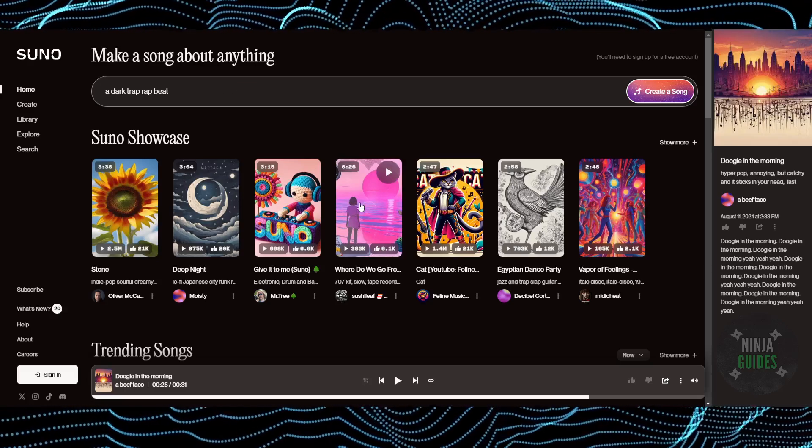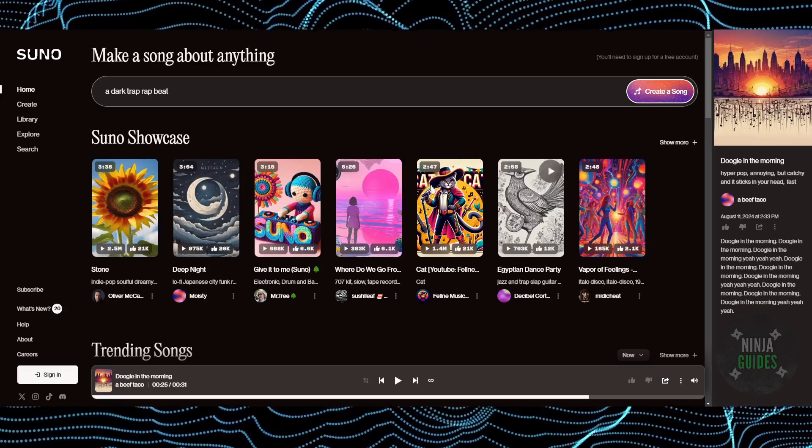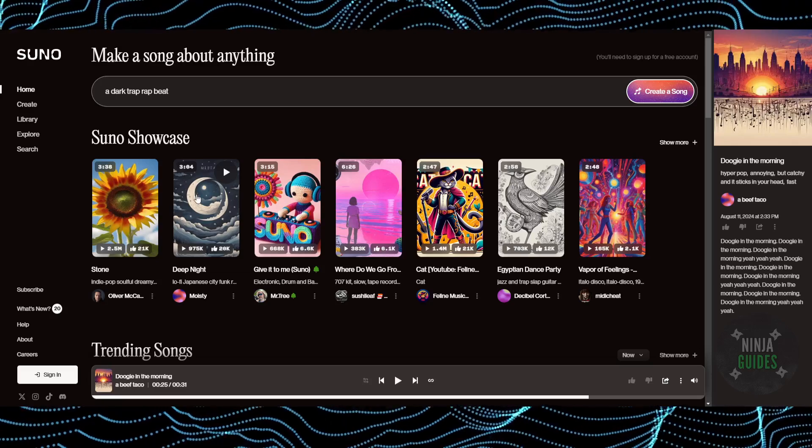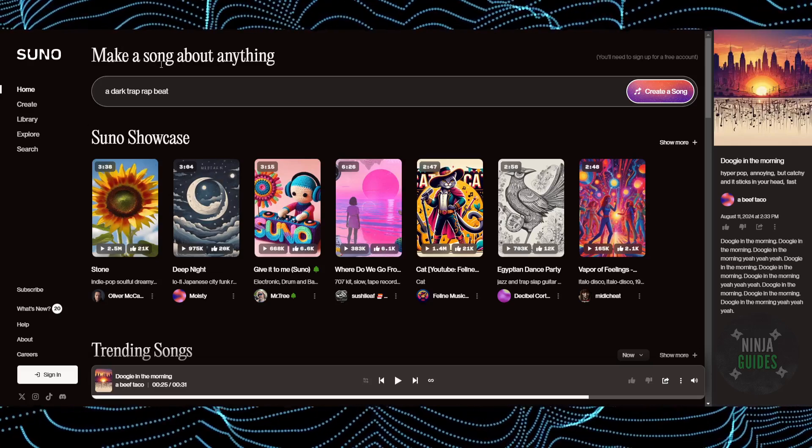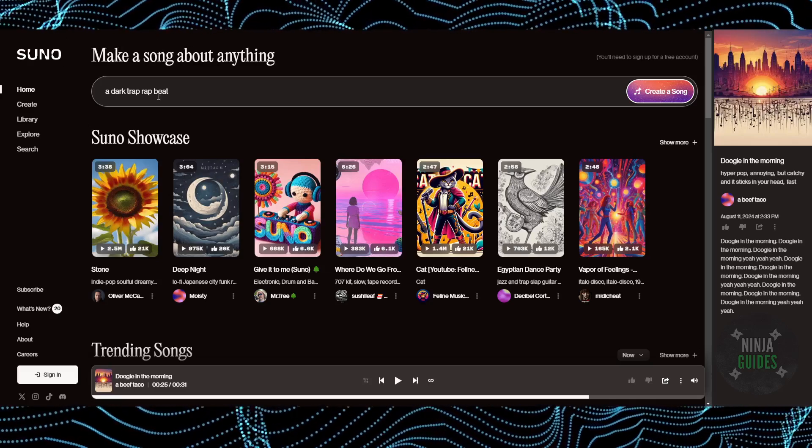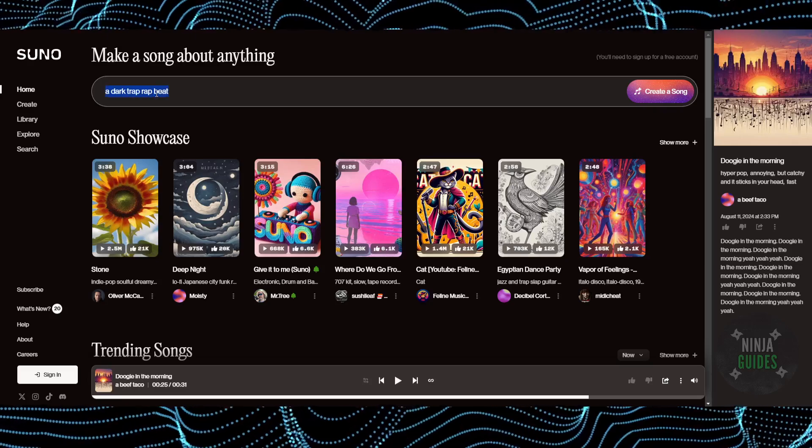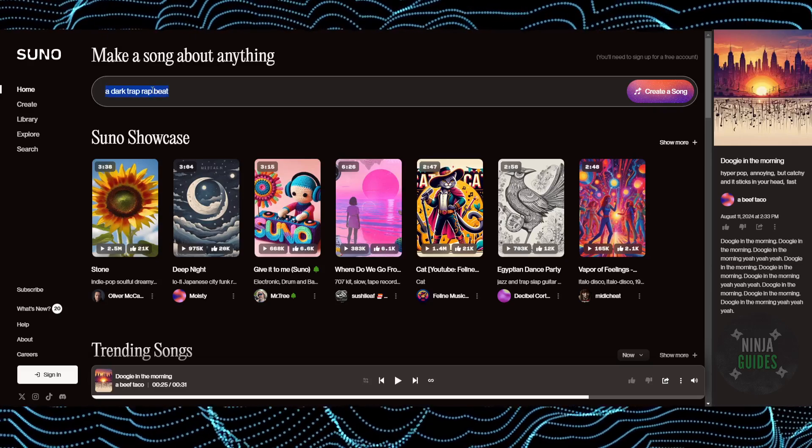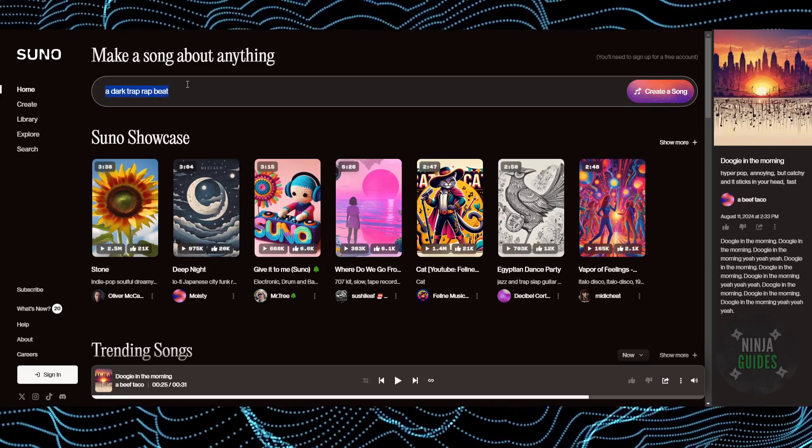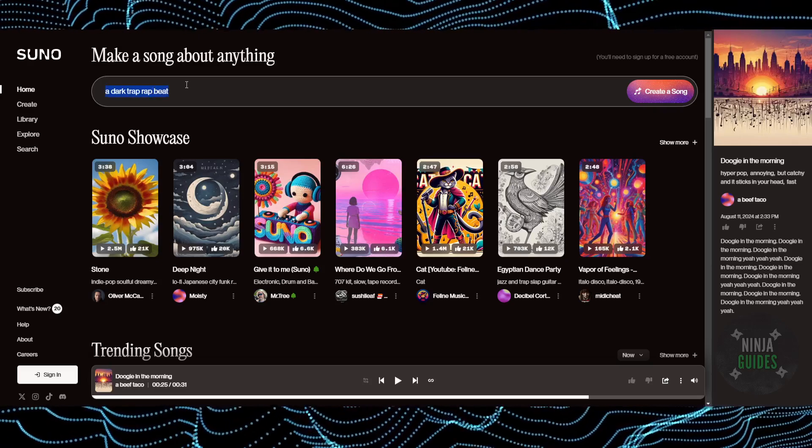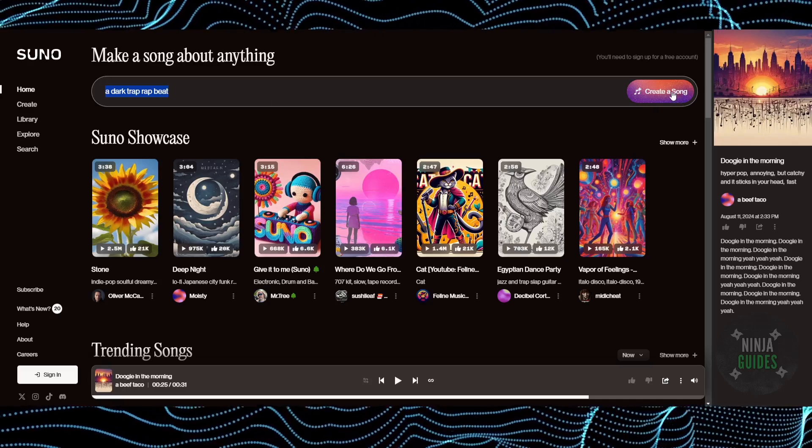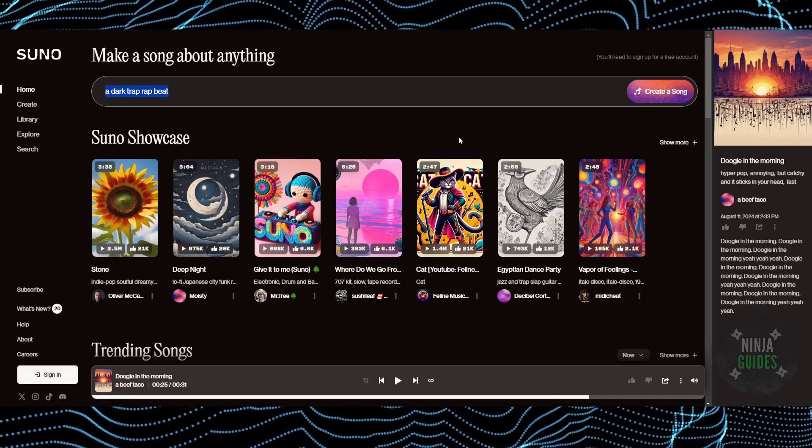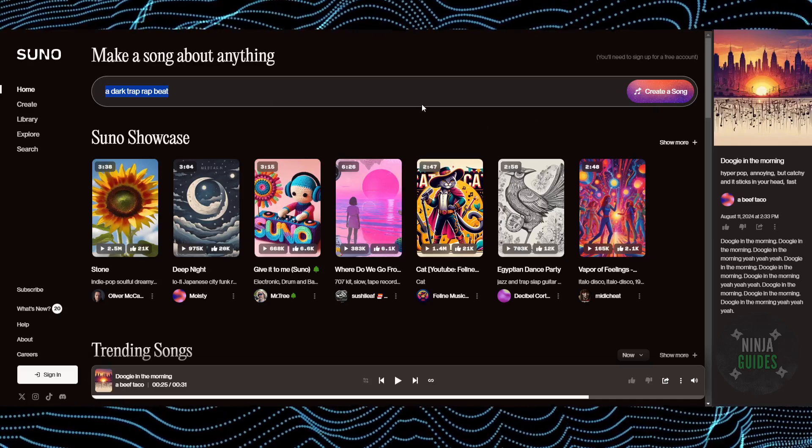the job done for you. As you can see, there are some previous songs that people have made. Just come to this website called suno.com and type whatever type of beat or music you want to make, search for it, then simply click on create a song and it will create